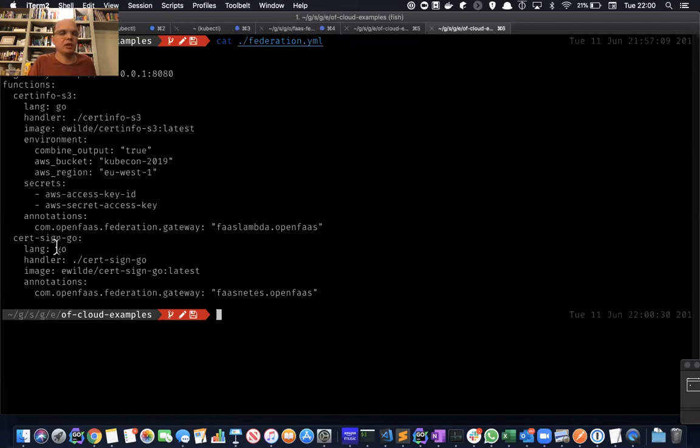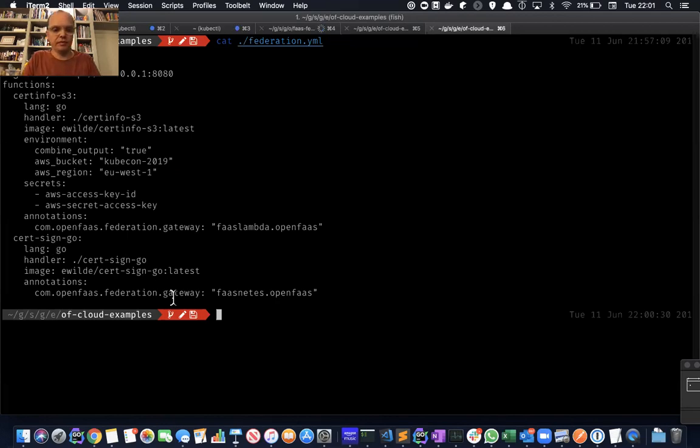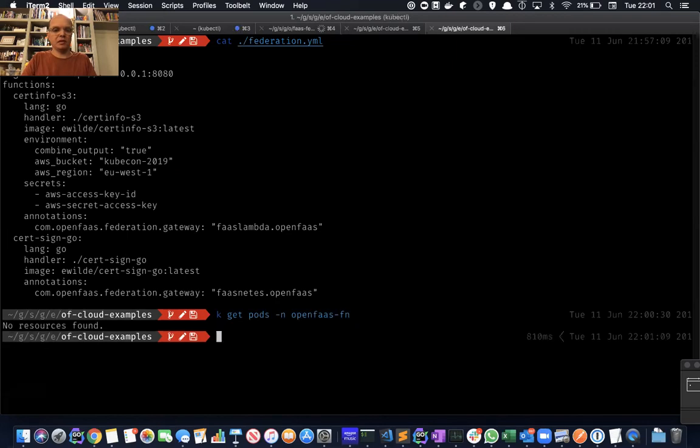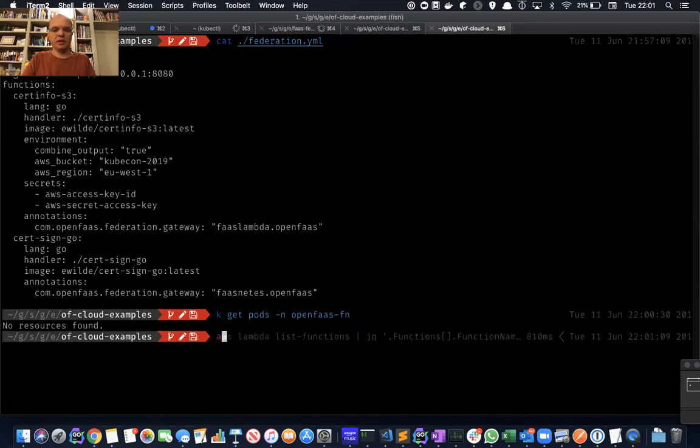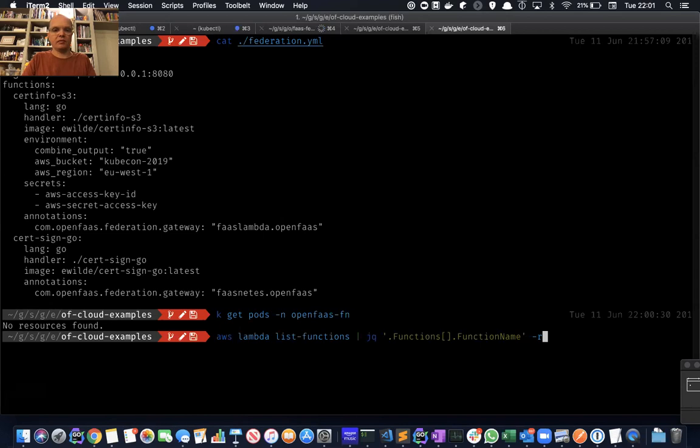I've also got another function that allows you to create self-signed certificates. This is more CPU intensive, so I've decided to put this on Kubernetes. So again, let's just check that we've got a blank installation. We've got nothing running in Kubernetes either. We have nothing running in Lambda.